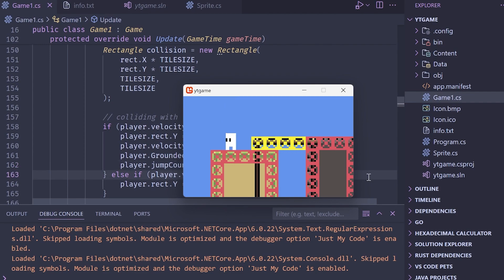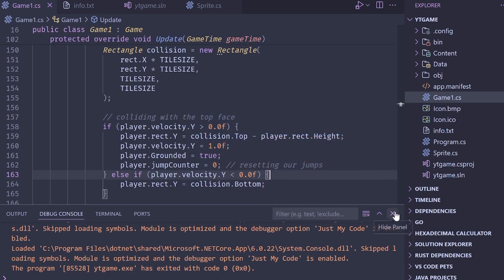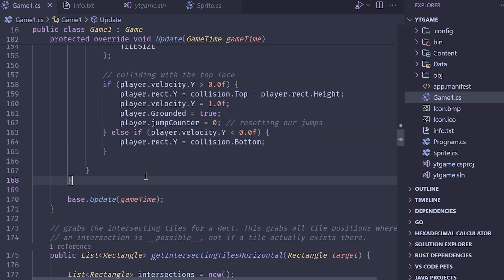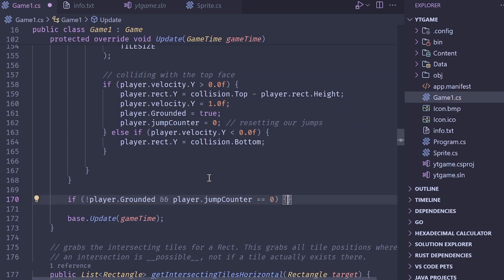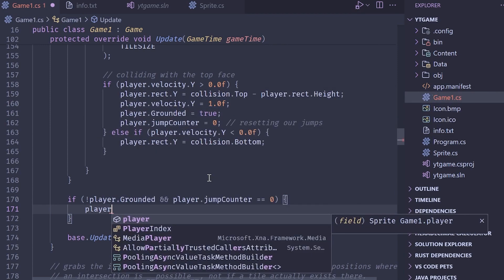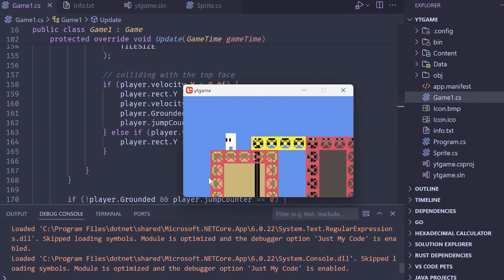There's one more issue: walking off a cliff still allows a double jump. The fix: after collision checks, if the player is not grounded AND jumpCounter equals zero — meaning we fell off without jumping — increment jumpCounter by one. This gives Smash Bros-style jumping: you can double jump normally, but only one jump after falling off a ledge.